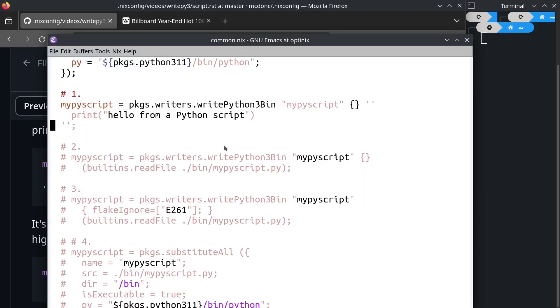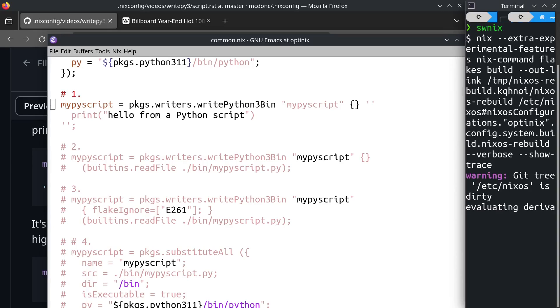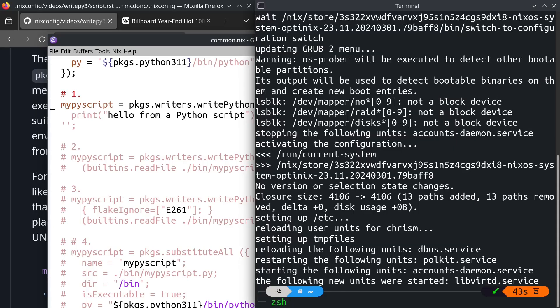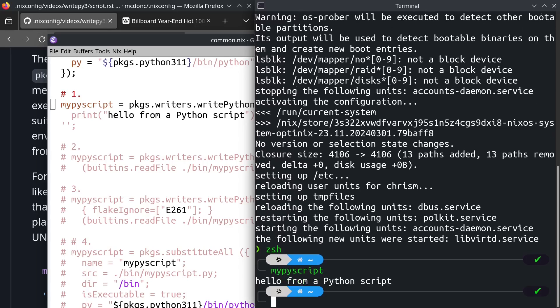We're going to go through several iterations of this. This is the first one. I'm going to run NixOS rebuild switch, swinx is just an alias for that. Ensure that it's on the path, I'm just going to run a new shell to do that. And now I will run my Python script. Hello from a Python script. That is amazing.